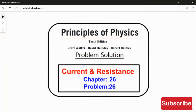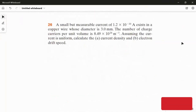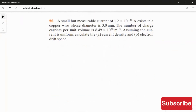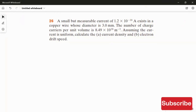I am going to solve problem 26 from Chapter 26. A small but measurable current of 1.2 × 10⁻¹⁰ Ampere exists in a copper wire whose diameter is 3 mm. The number of charge carriers per unit volume is 8.49 × 10²⁸ per meter cube. Assuming the current is uniform, calculate the current density and the electron drift speed.